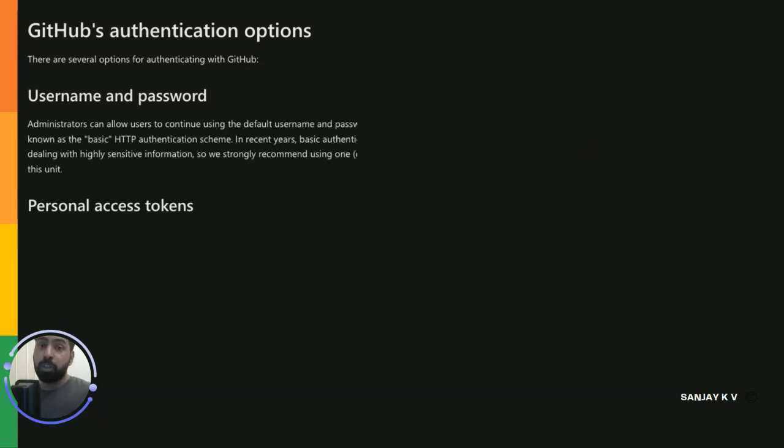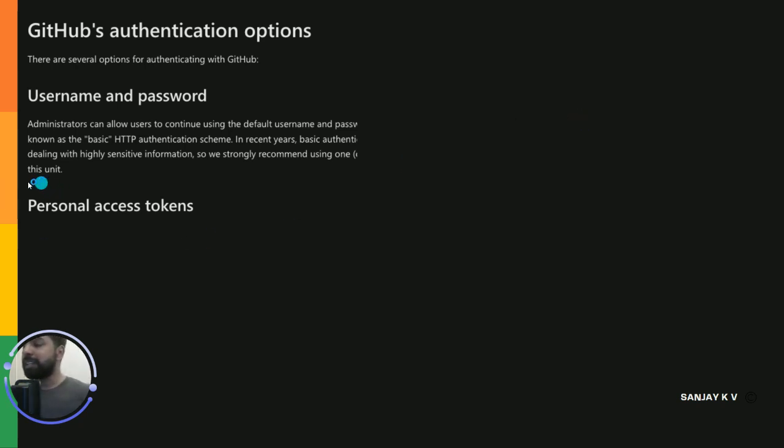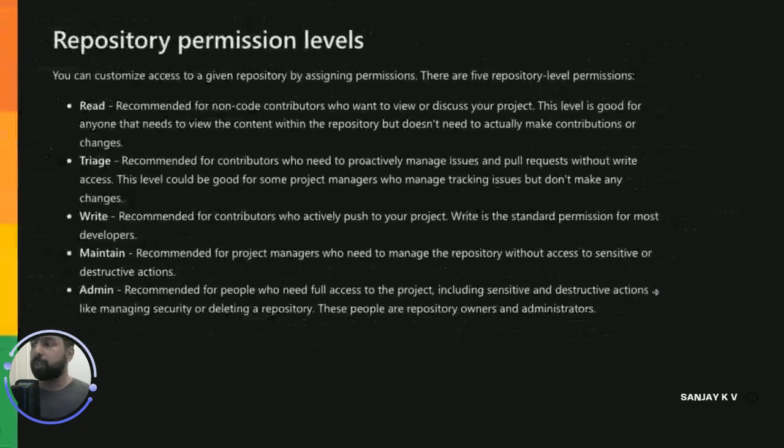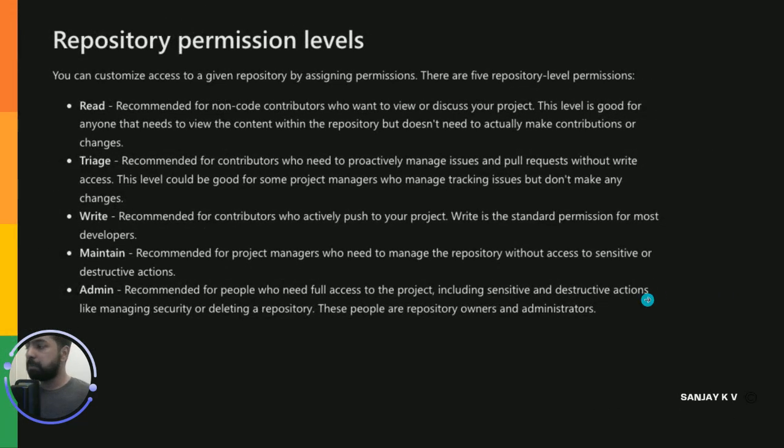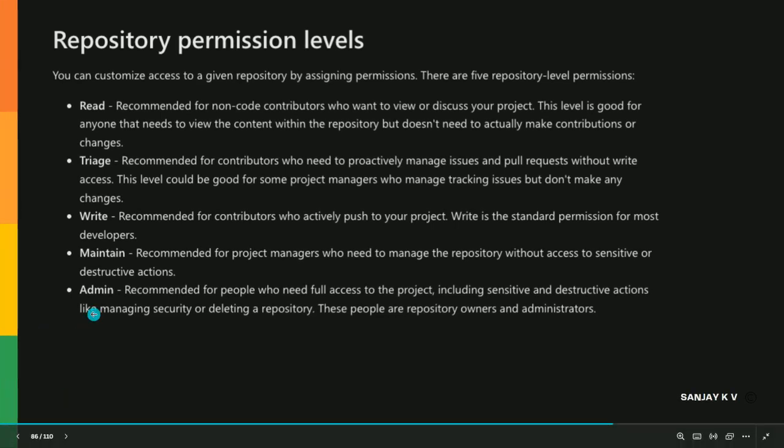In this video we're going to talk about GitHub authentication and how GitHub administration is working. Basically GitHub has personal access tokens and username and password to login - that's the way you do the setup. Now there is something called GitHub administration, let me post it over here and explain in detail.